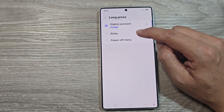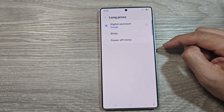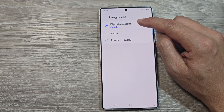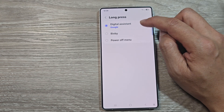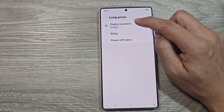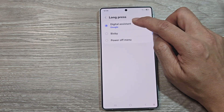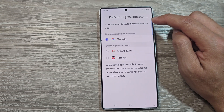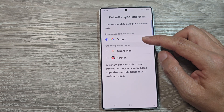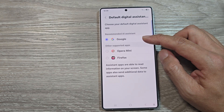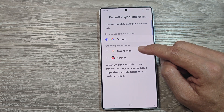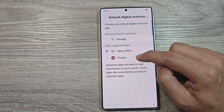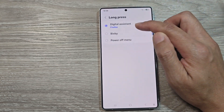Here you can choose to use the side button for Bixby or Digital Assistant. If you want to use Google Assistant or Gemini, select that option. You can also tap the Settings icon here to make additional changes, such as selecting other supported apps like Opera Mini, Firefox, or Google.